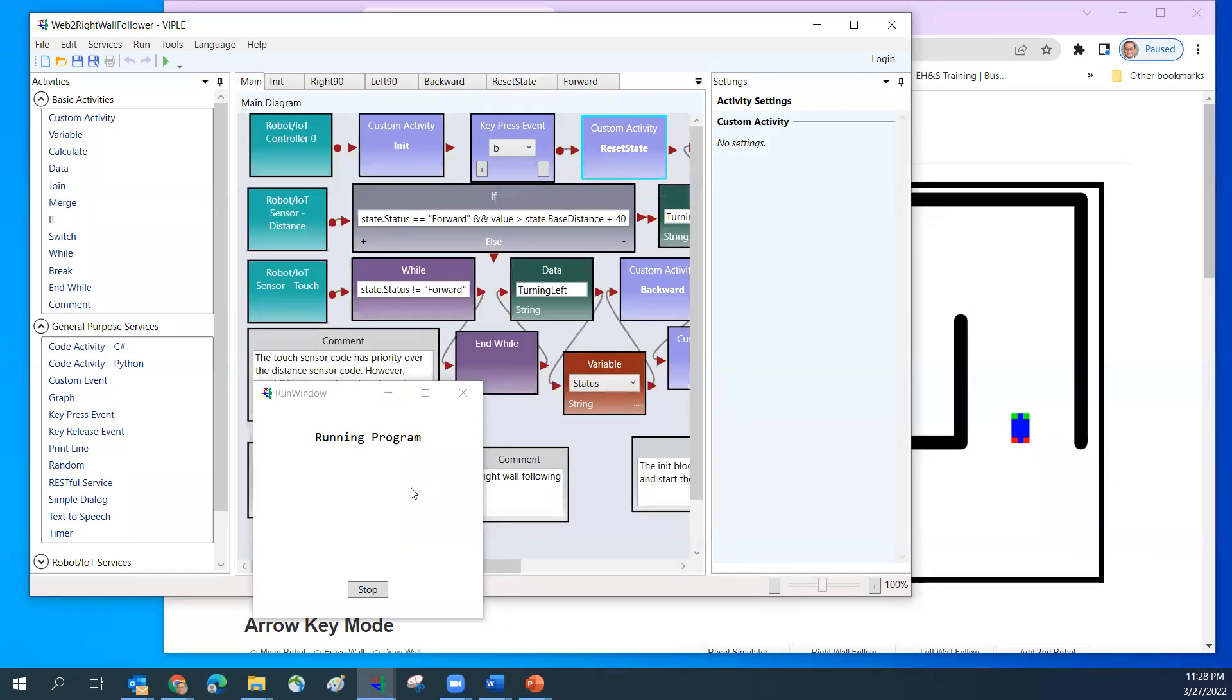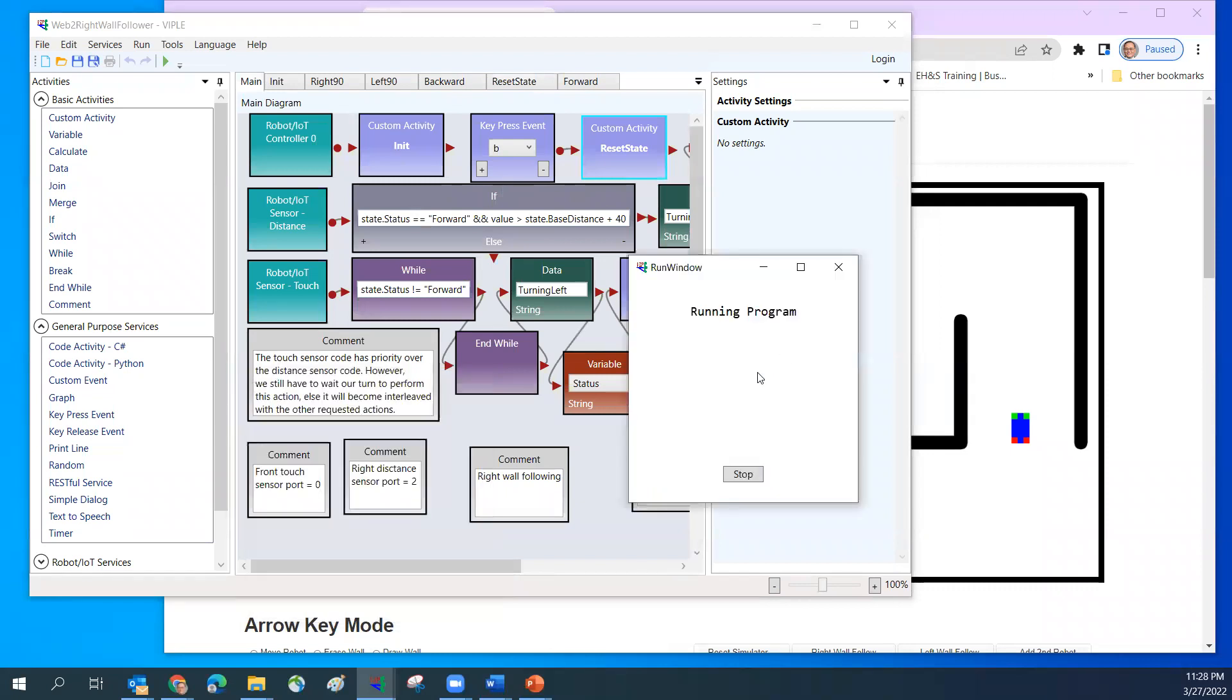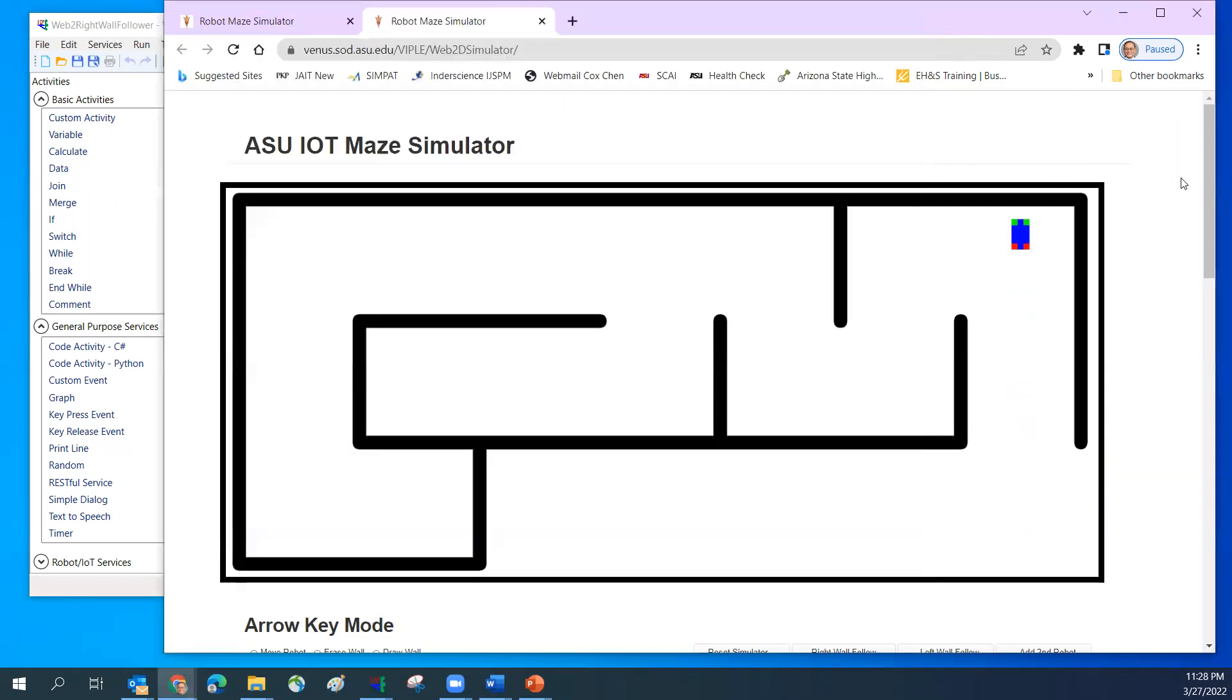The key is you need to click on this window, keep this on top, then you press B. Now you will see the robot start to move.